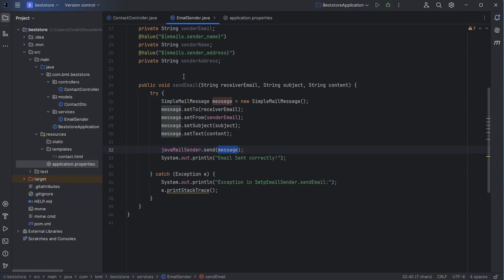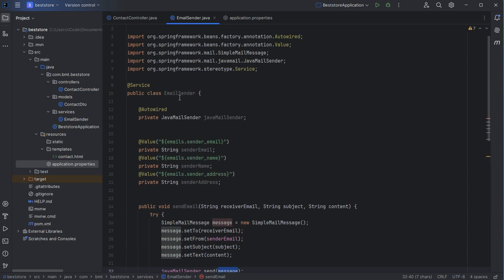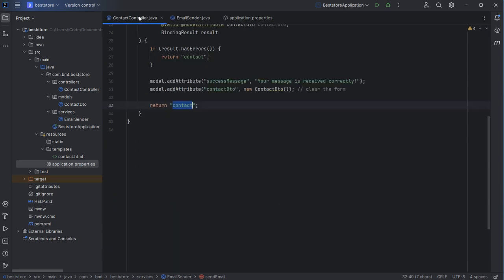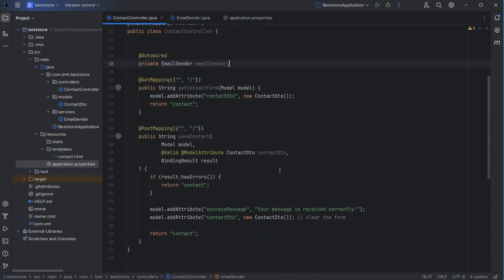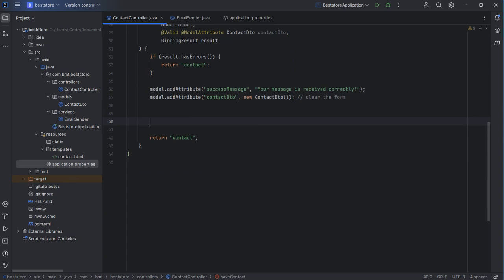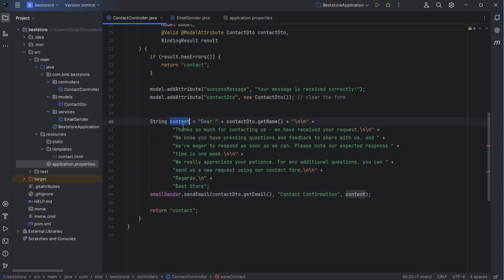Now let's use this method. To use it, we need to add this class as a service to the application using the @Service annotation. Let's go to the controller and request the EmailSender from the application. Then we use this service to send an email if the submitted form is valid. We create the message with 'Dear' followed by the username, and call emailSender.sendEmail with the receiver email address, the subject, and the message.